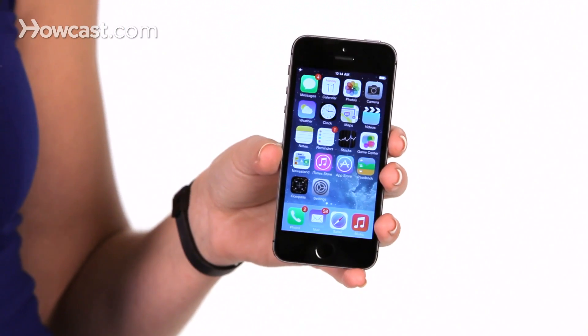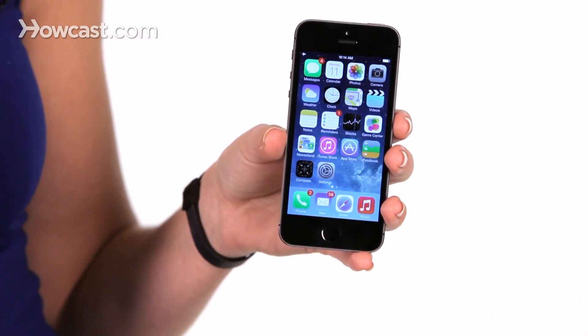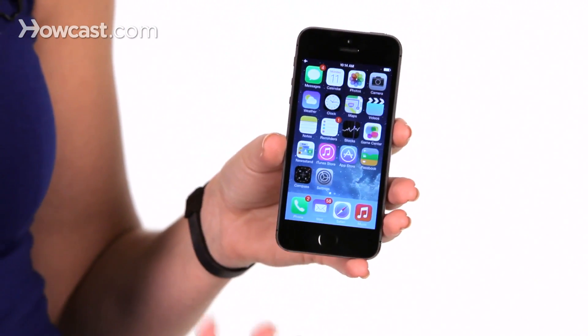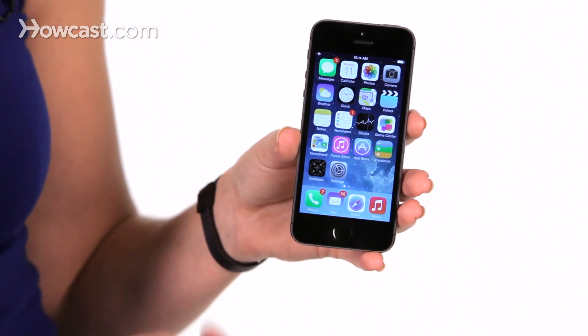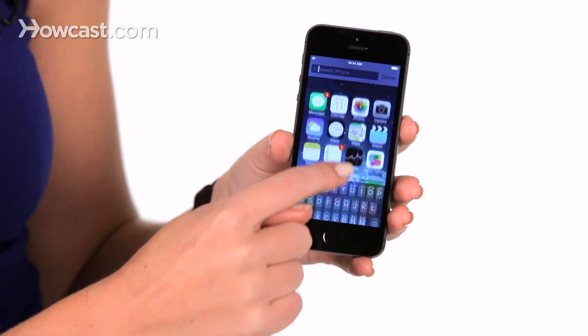Hi, Lisa here. I'm going to go over how to search on your phone. Now it's changed a little with iOS 7. Before you used to swipe to the left, but now what we're going to do is swipe down with your finger.